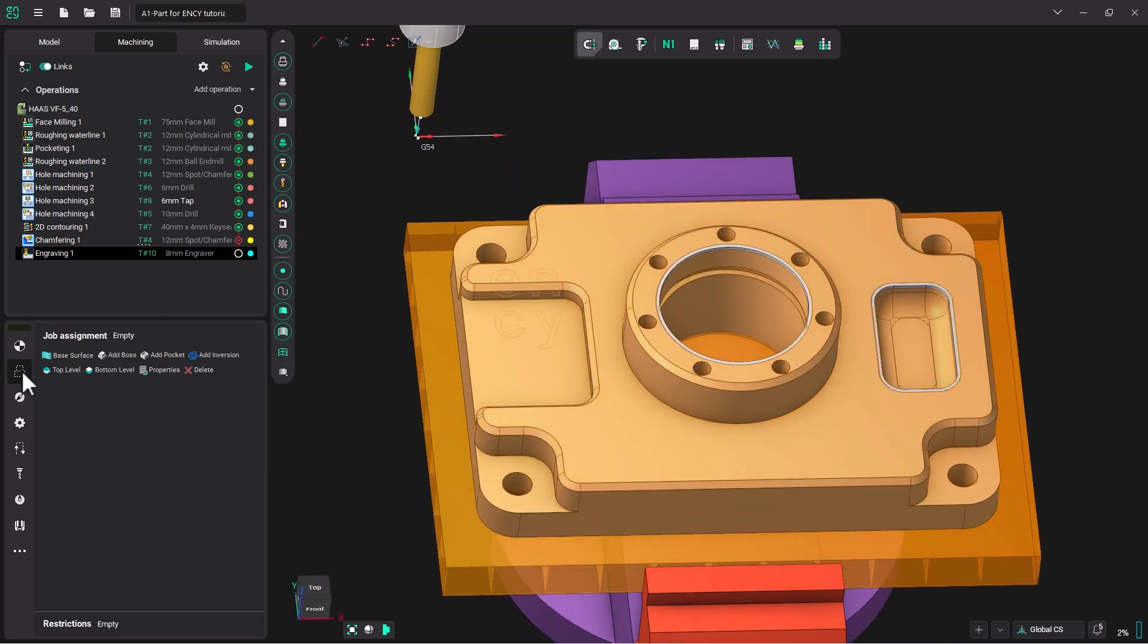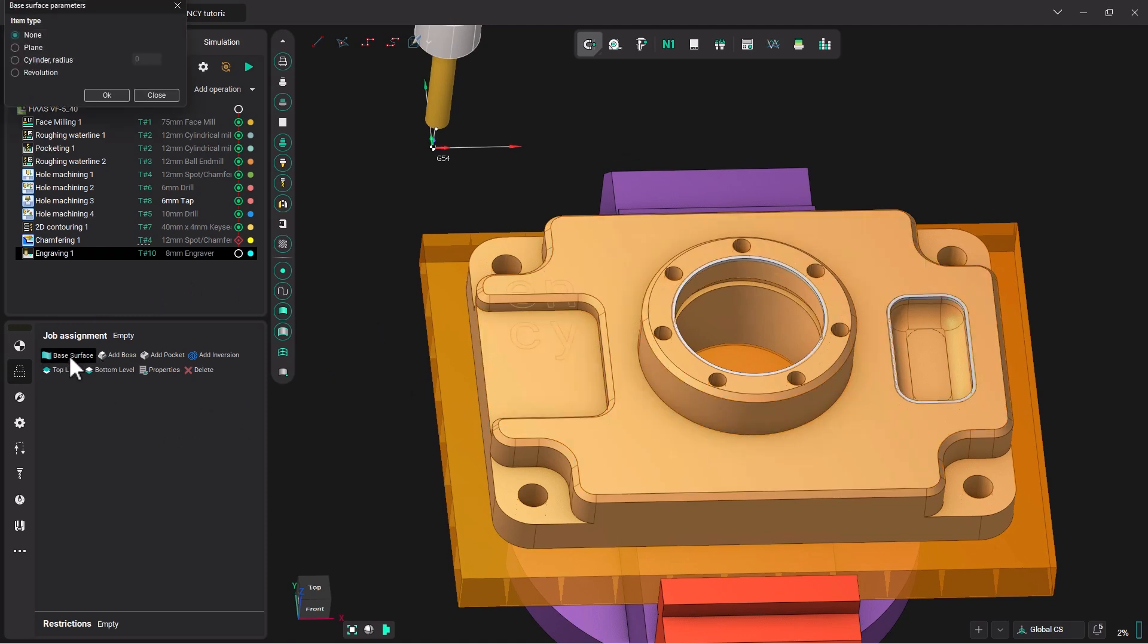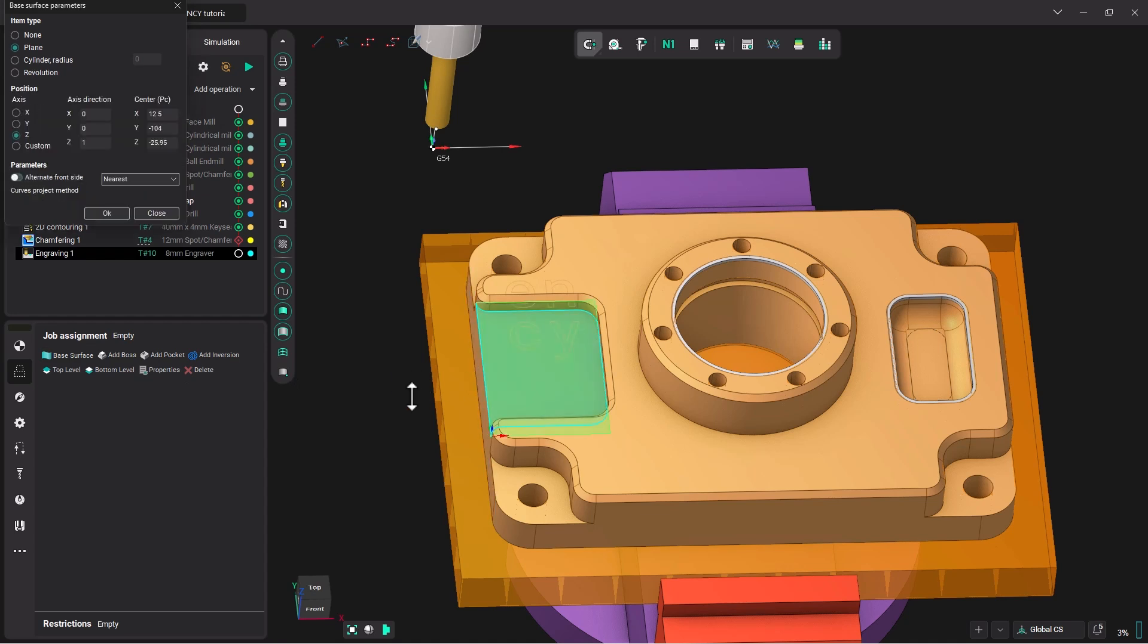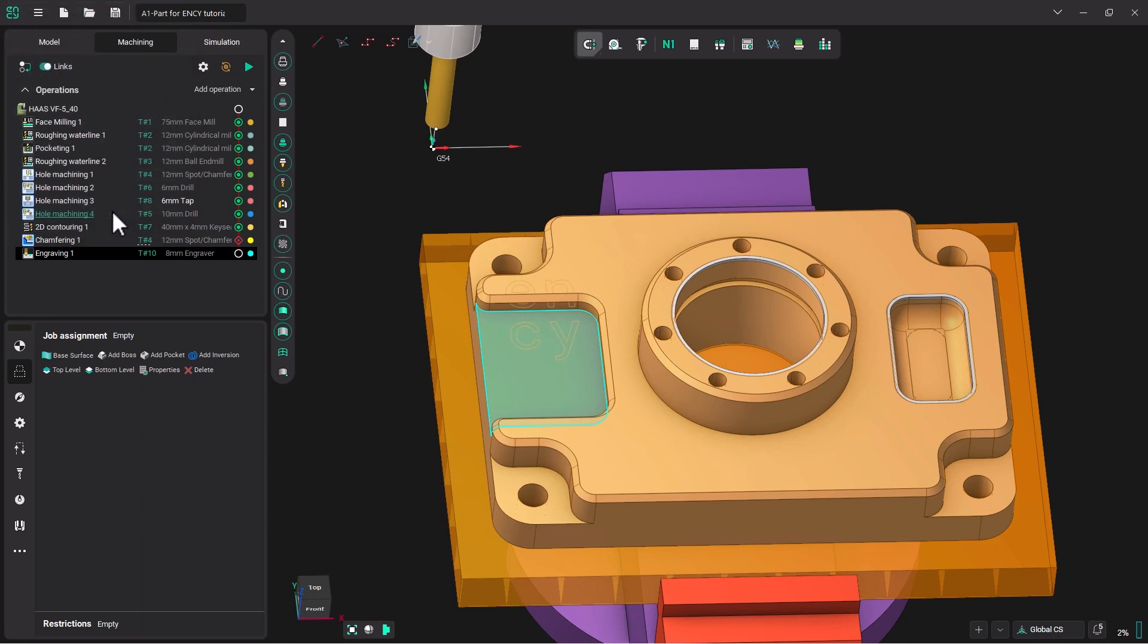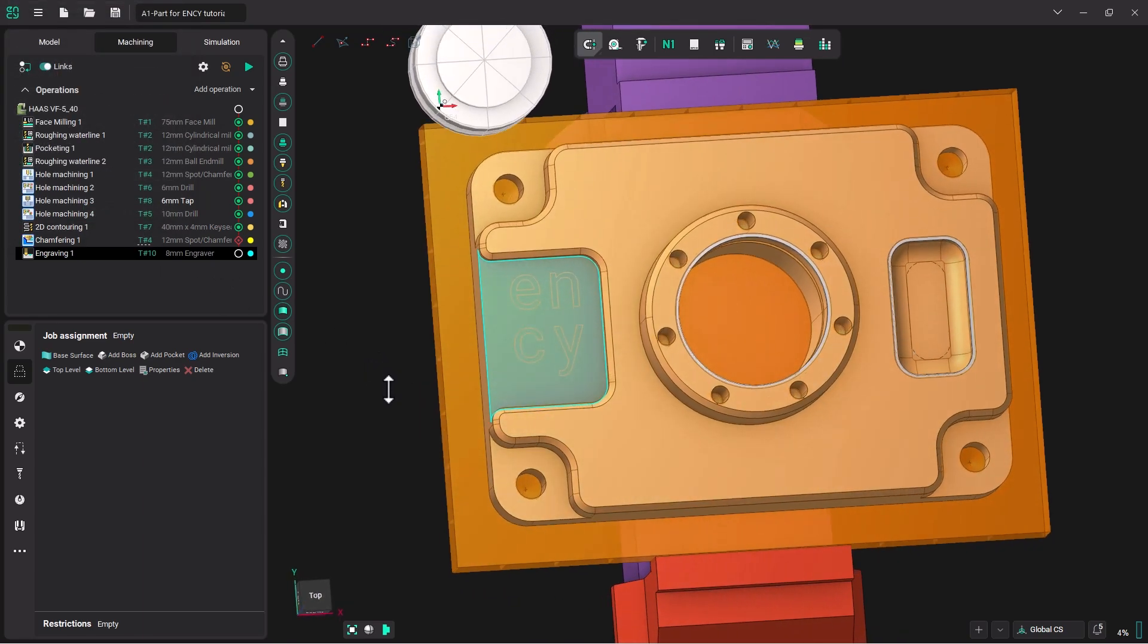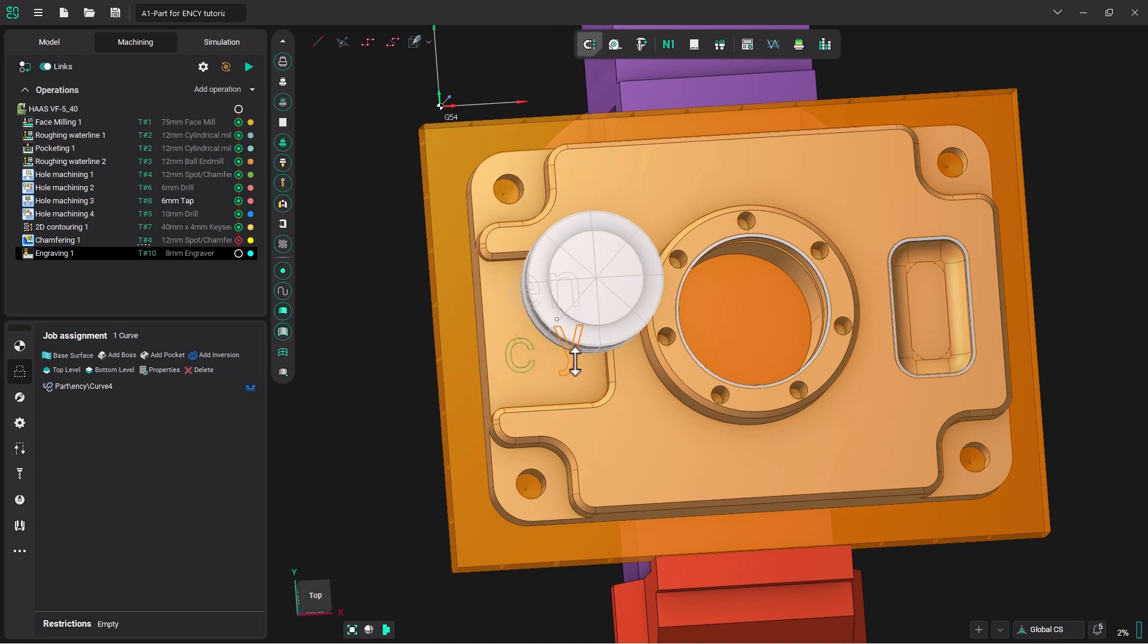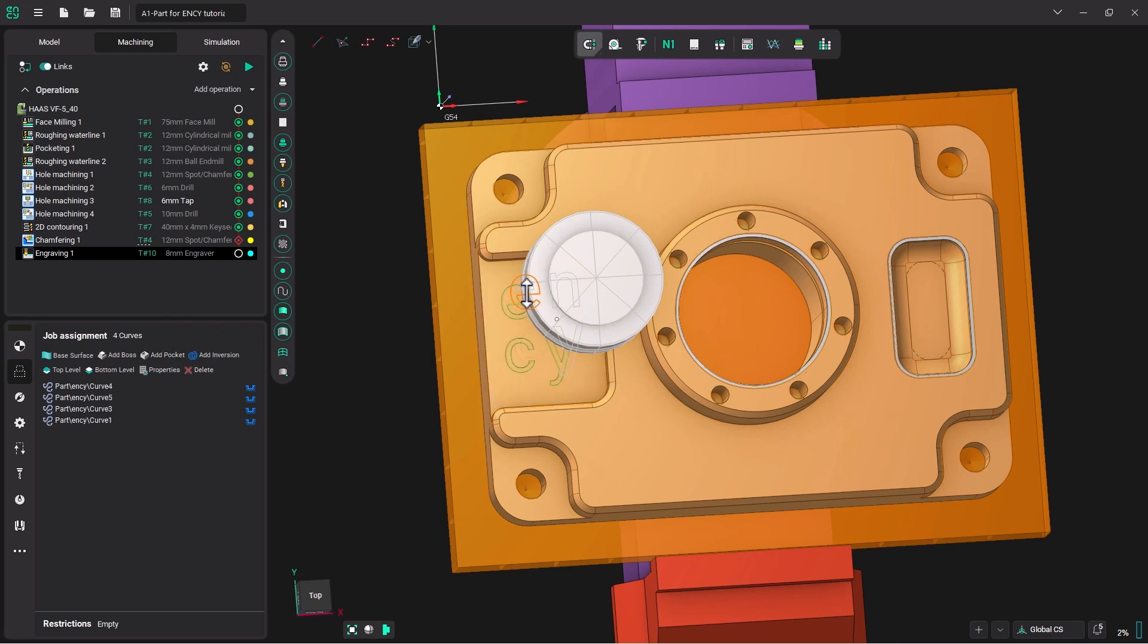Now let's go down to our job assignment. We need to create a base surface for this operation, so we're going to click on Base Surface, and then I'm going to come over to this area and click, and then OK. Now we want to add our pockets and/or boss. So first we'll click on the C and click Add Pocket. Then Y. Then N. E. And then the inside of the E will be a boss.